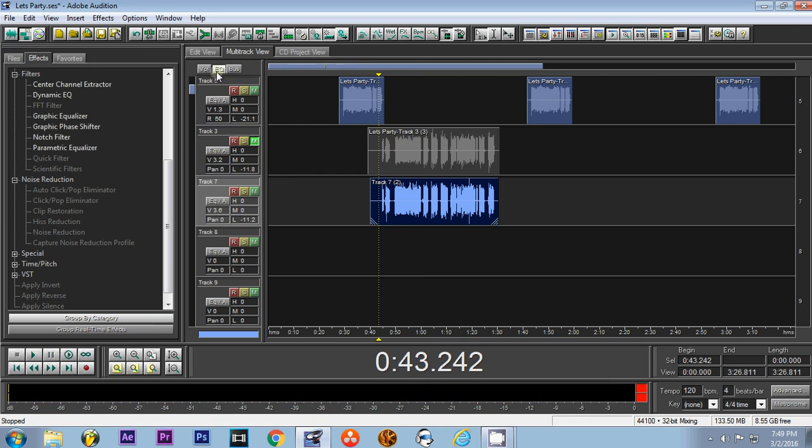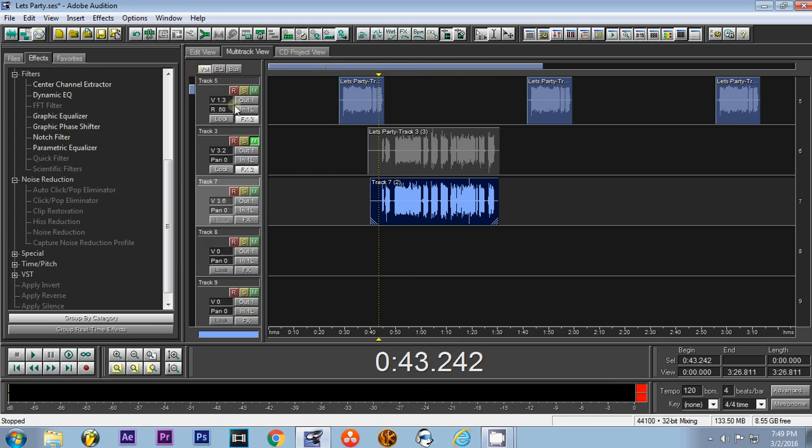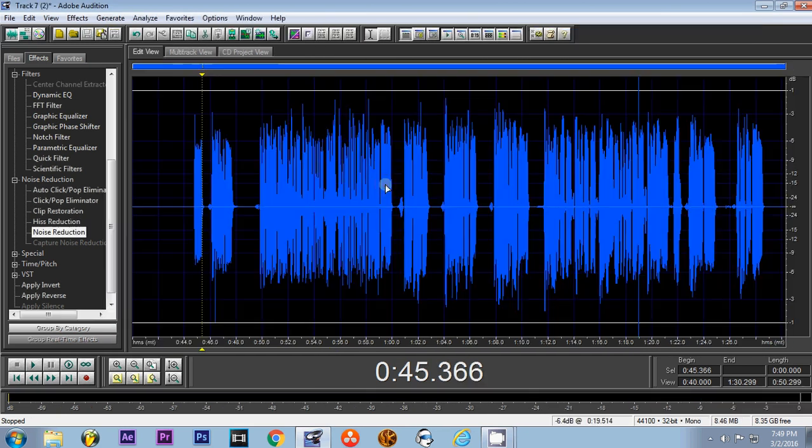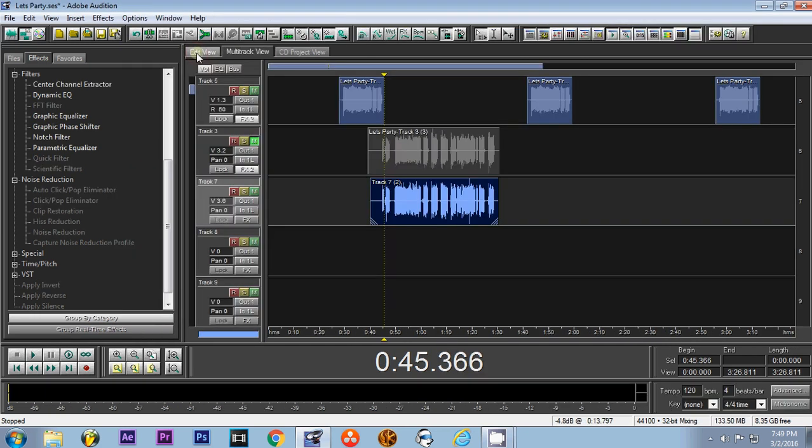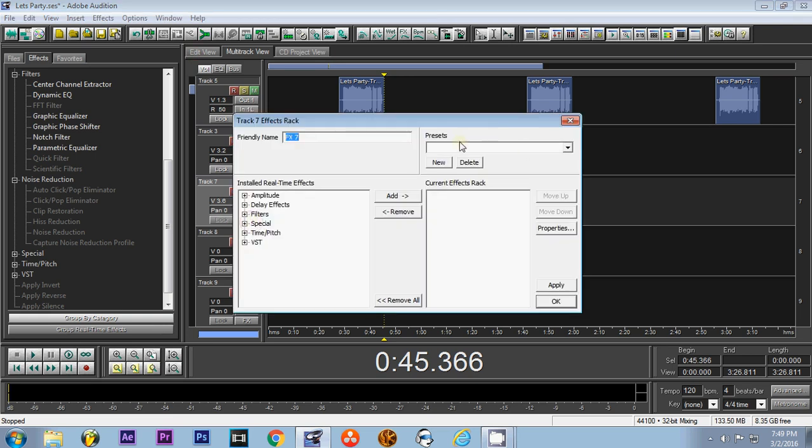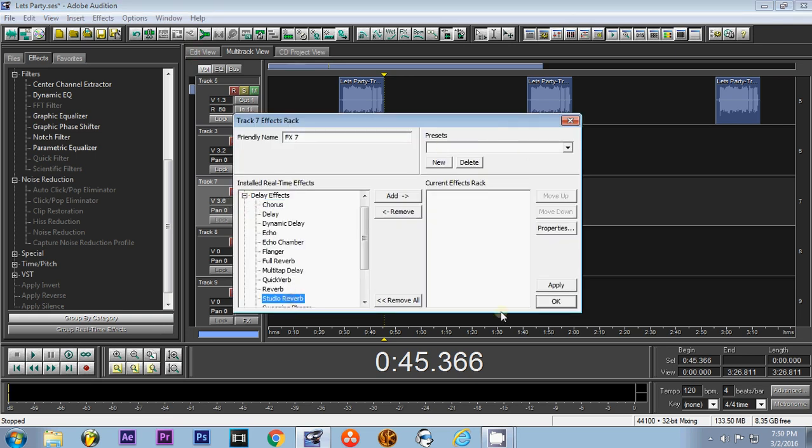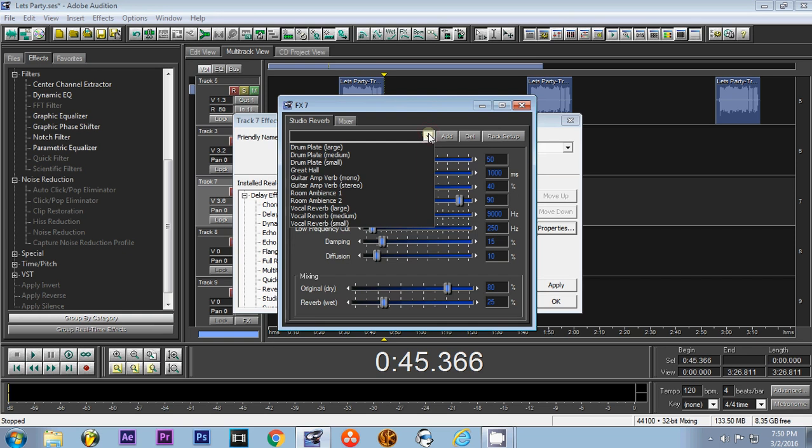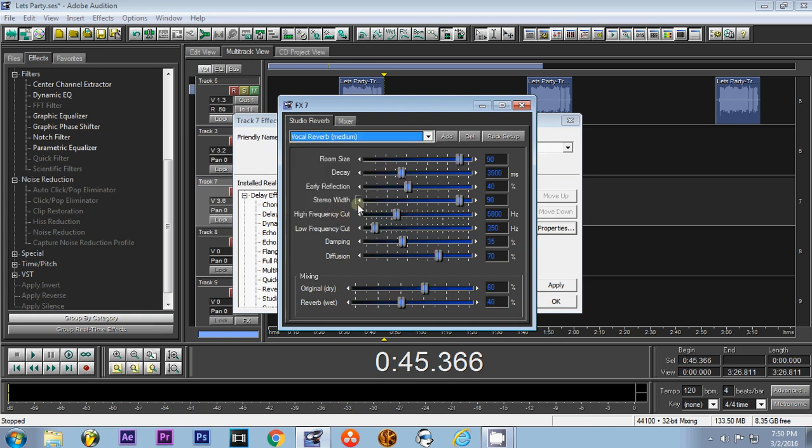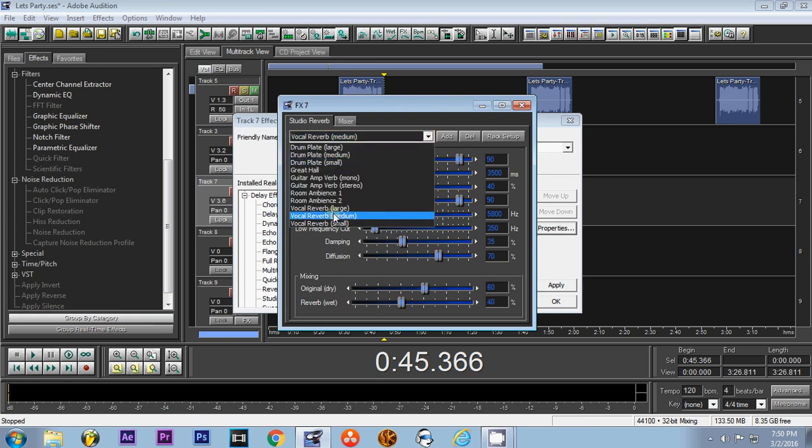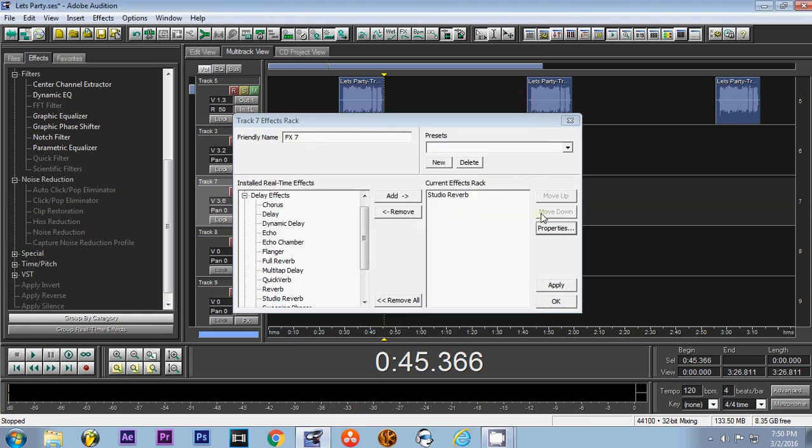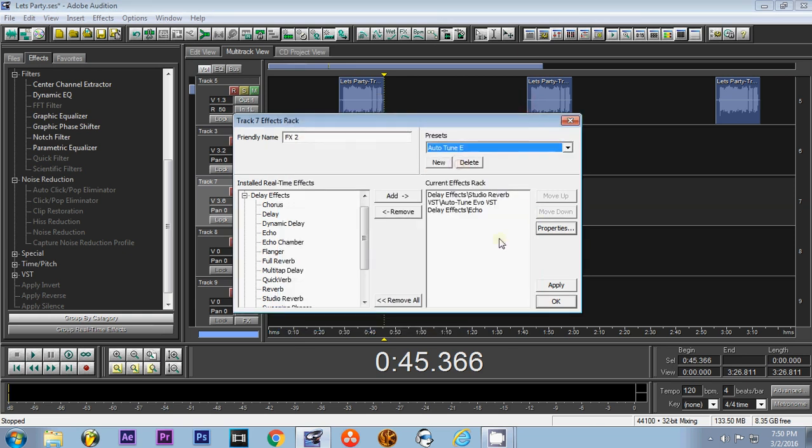Alright, so now we'll get into the effects. So you'll come down to effects, and I don't do any effects in the edit view because you can't change it once you apply it to the waveform. So you go to effects and the first one I use is studio reverb. I add it and then I edit. So these are the settings that I used for the reverb. I think all I did was come down and do a local reverb medium.